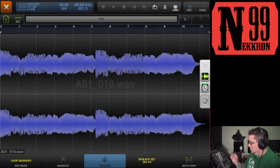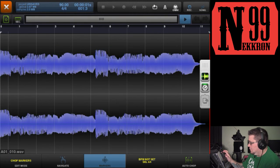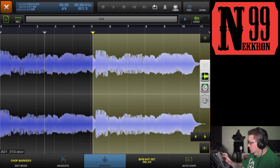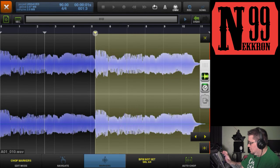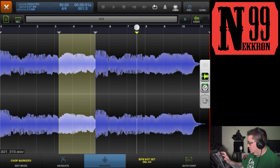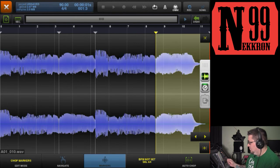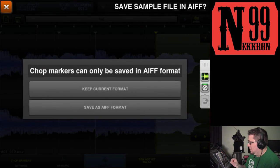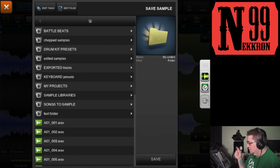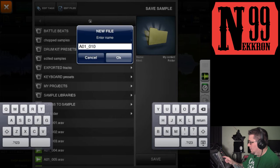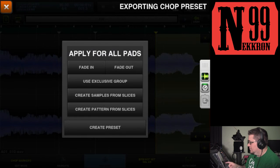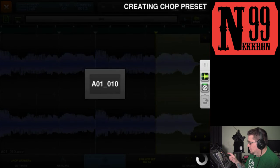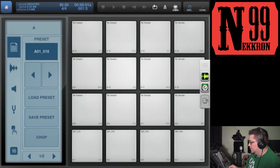Load it, and there it is. You can add your slices—I'm just doing random slices. Let's see, save as AIF format, and we'll just save it in here. New file, saving the sample, create a preset—same thing. Hit save, and there you go.